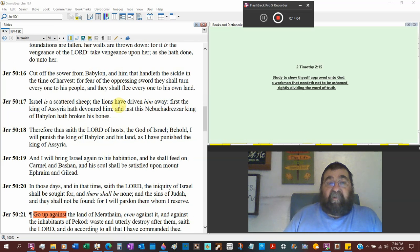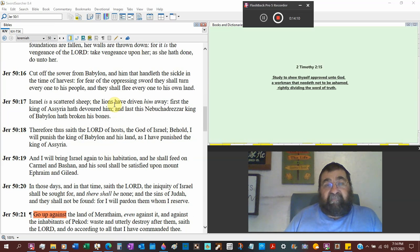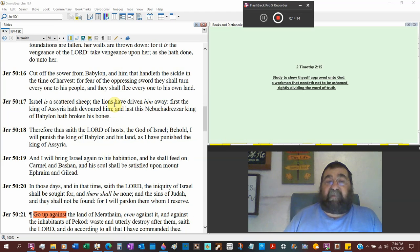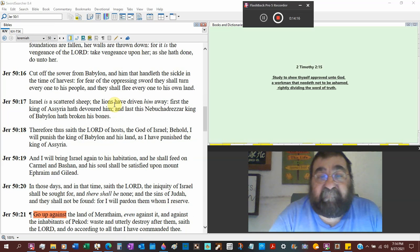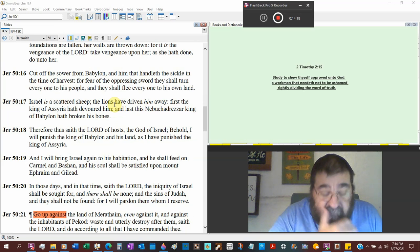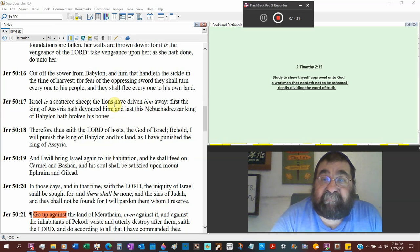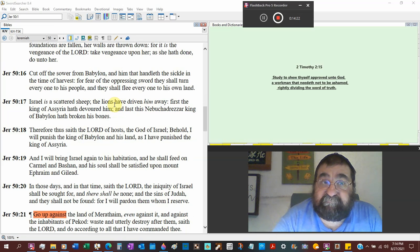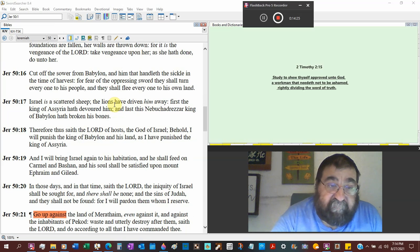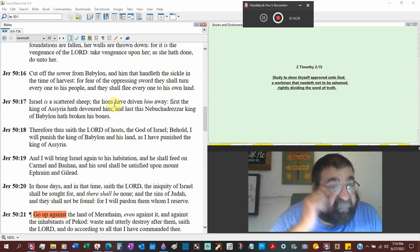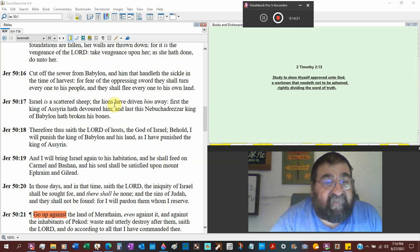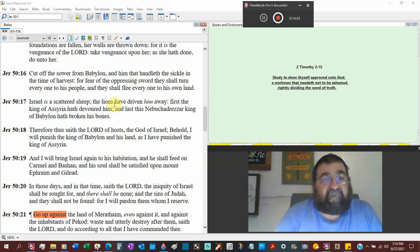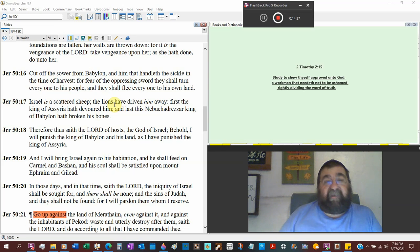Do unto her. Cut off the sower from Babylon, man that plants, and him that handles a sickle in the time of harvest, them that have the crops. Get rid of the harvest. You know, the grocery stores are empty shelves. Jeremiah would be a great book for America to study. For fear of the oppressing sword, they shall turn everyone to his people and they shall flee everyone to his own land.